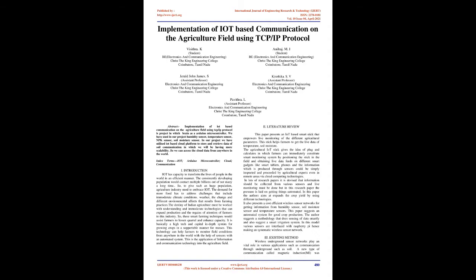In our project, we have utilized IoT-based cloud platform to store and retrieve data of soil communication, which provides more scalability so we can access the cloud data from anywhere in the world.